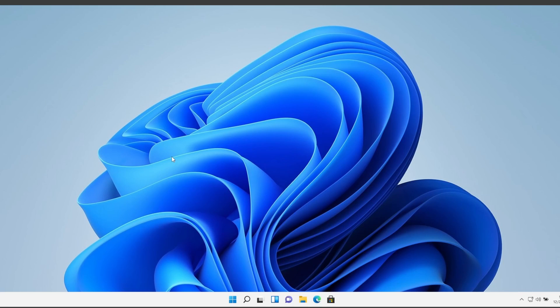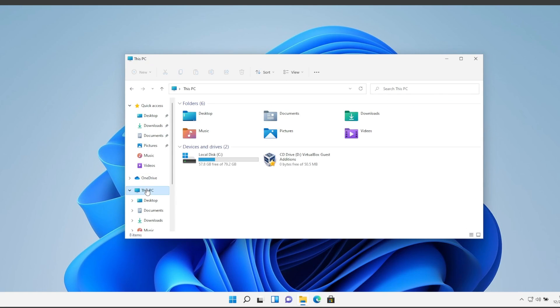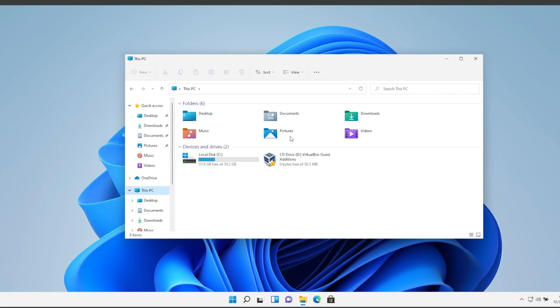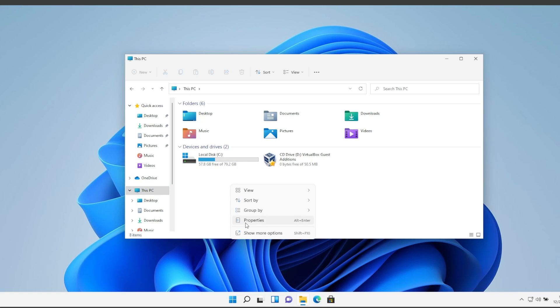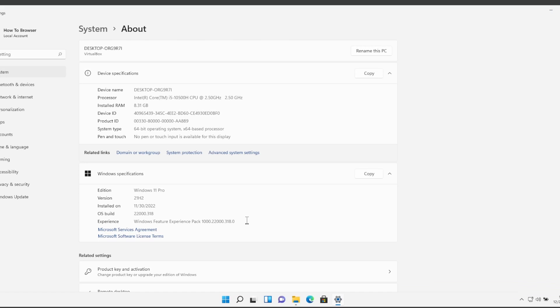The first thing that I would really recommend you to do is to go to This PC and here what you have to do is to right-click and go to Properties. And here in Properties, please click on Advanced System Settings.